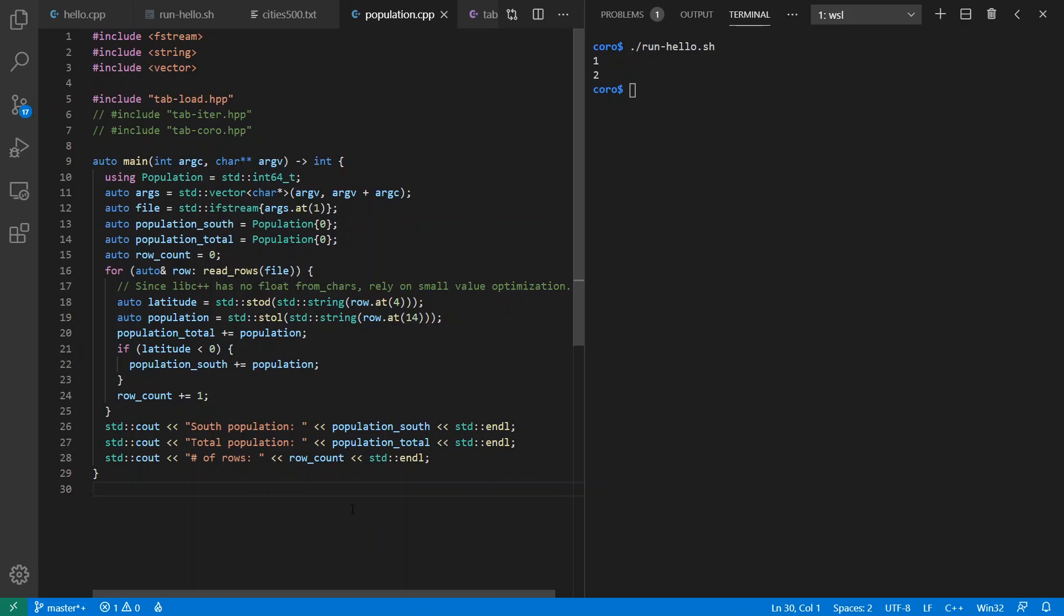As you know, if you've watched my channel much, I like Geography Matters, so it's sort of a fun topic. So we're going to loop over the rows in the file.